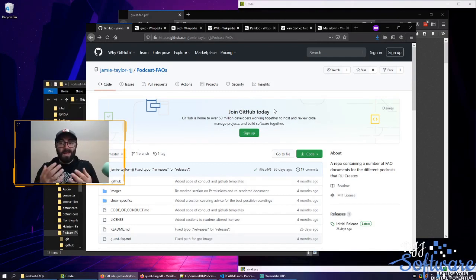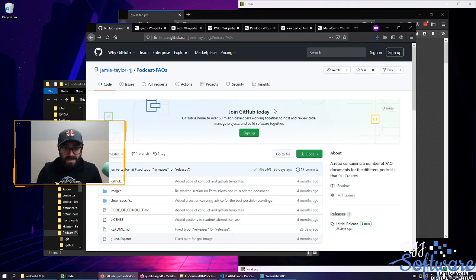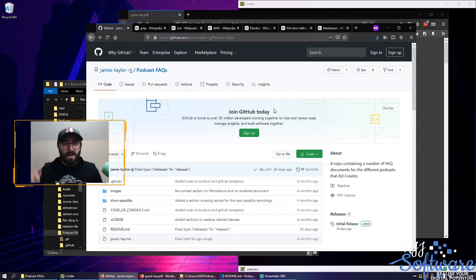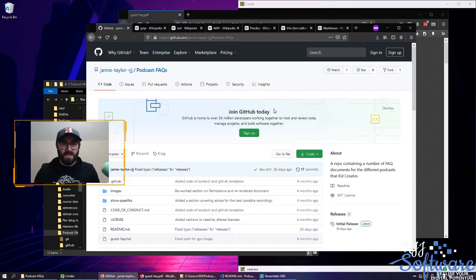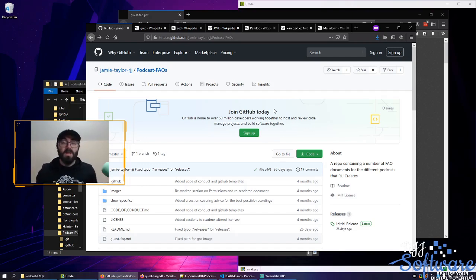To give you a bit of background, I am a podcaster and a developer and a podcast editor and a whole bunch of stuff. Check the links in the description below for what I'm doing and how that all fits together. You'll have to bear with me because I'm on a yoga ball.